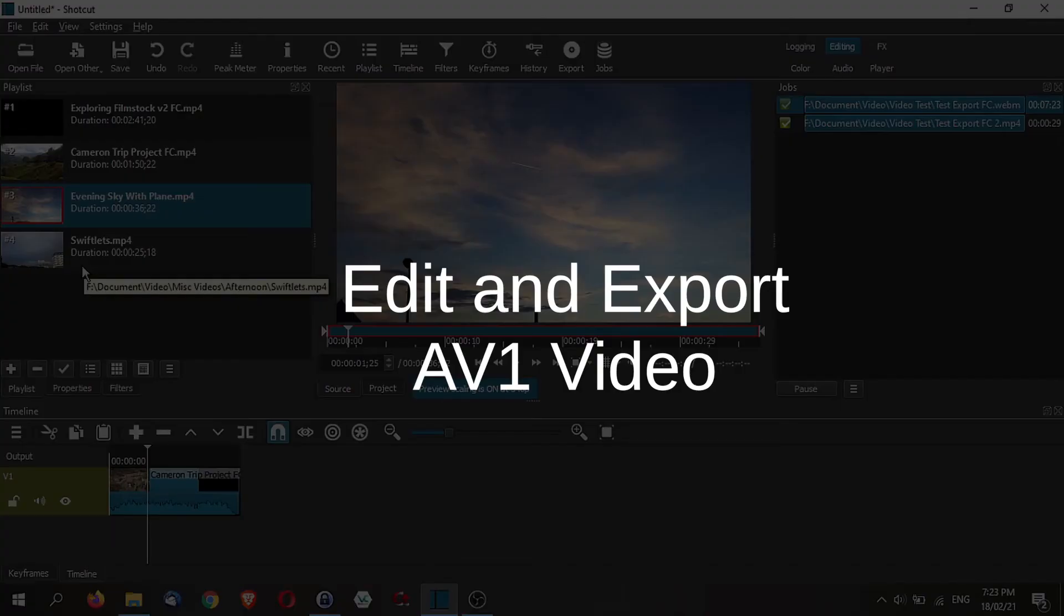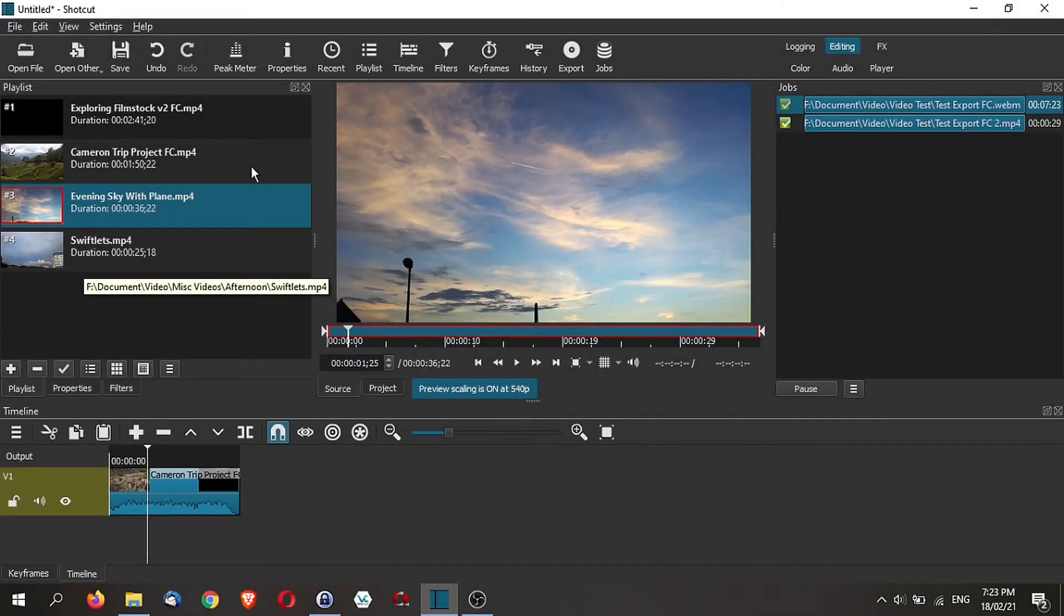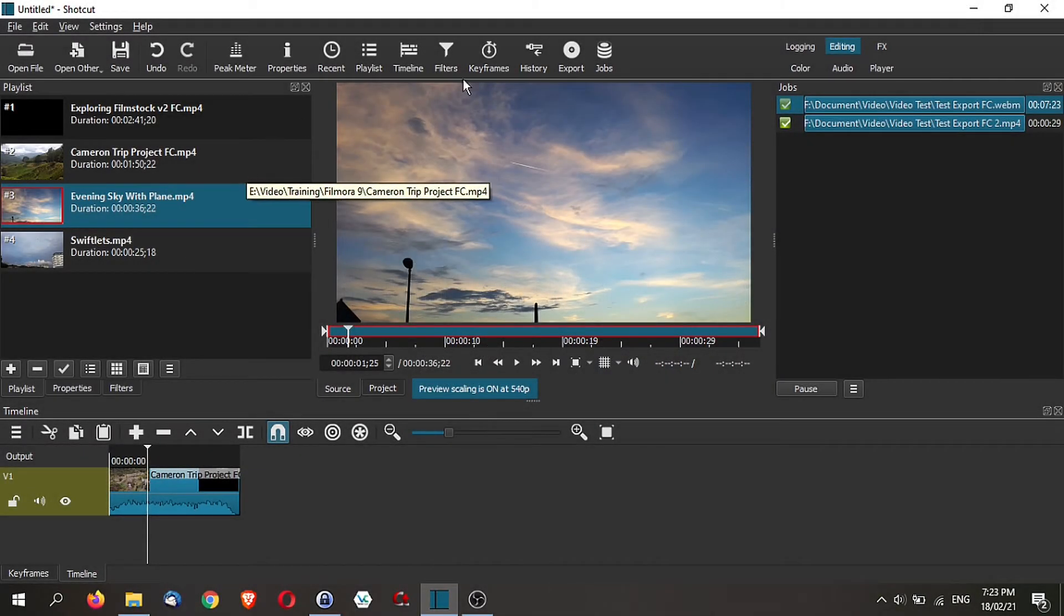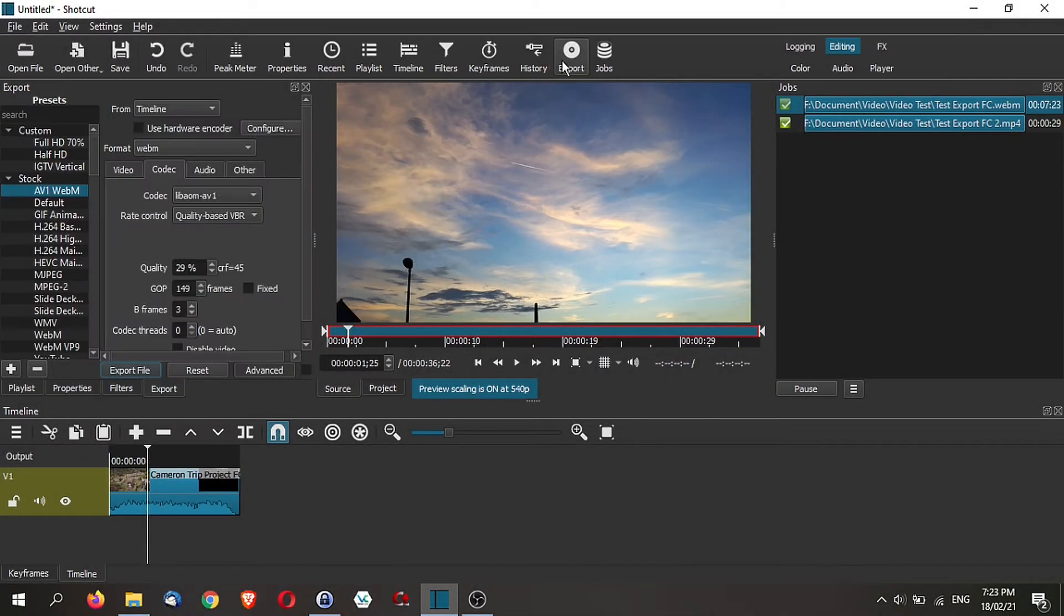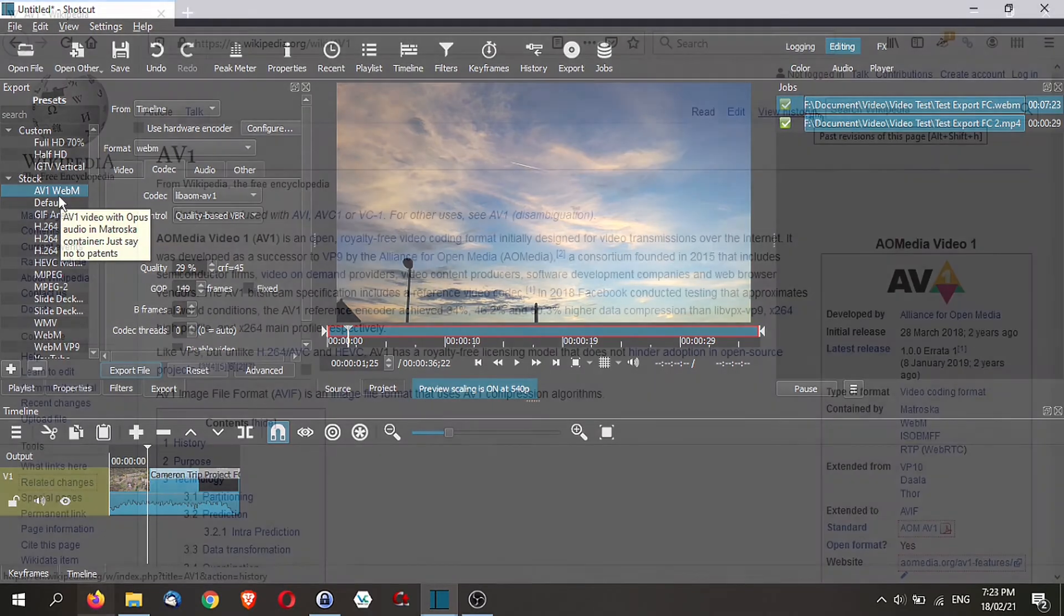One final thing is the export. Now with this version of Shortcut, you can actually export and also process AV1 video. So what is AV1 video?